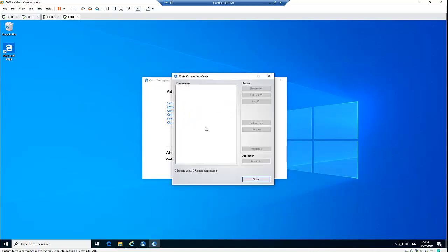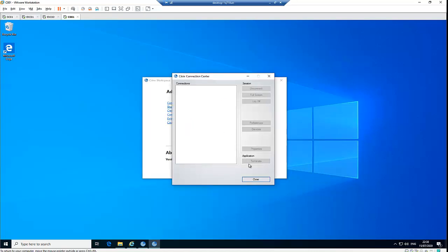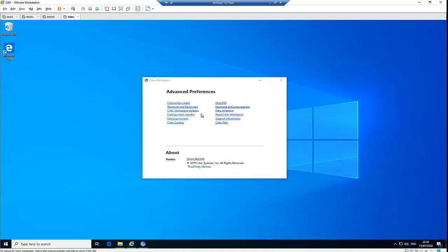The Connection Center is what I showed you before — if you are connected to any server or remote application it's going to be displayed here. We also have the option to terminate a frozen application from here. Let's click on Shortcuts and Reconnect.